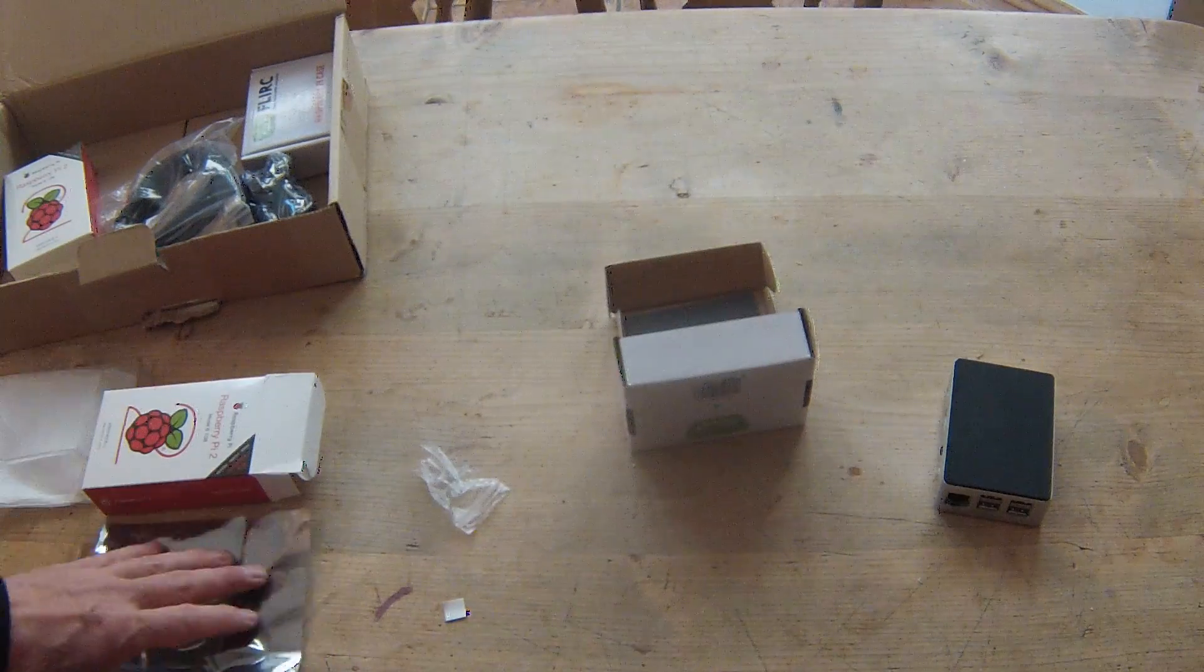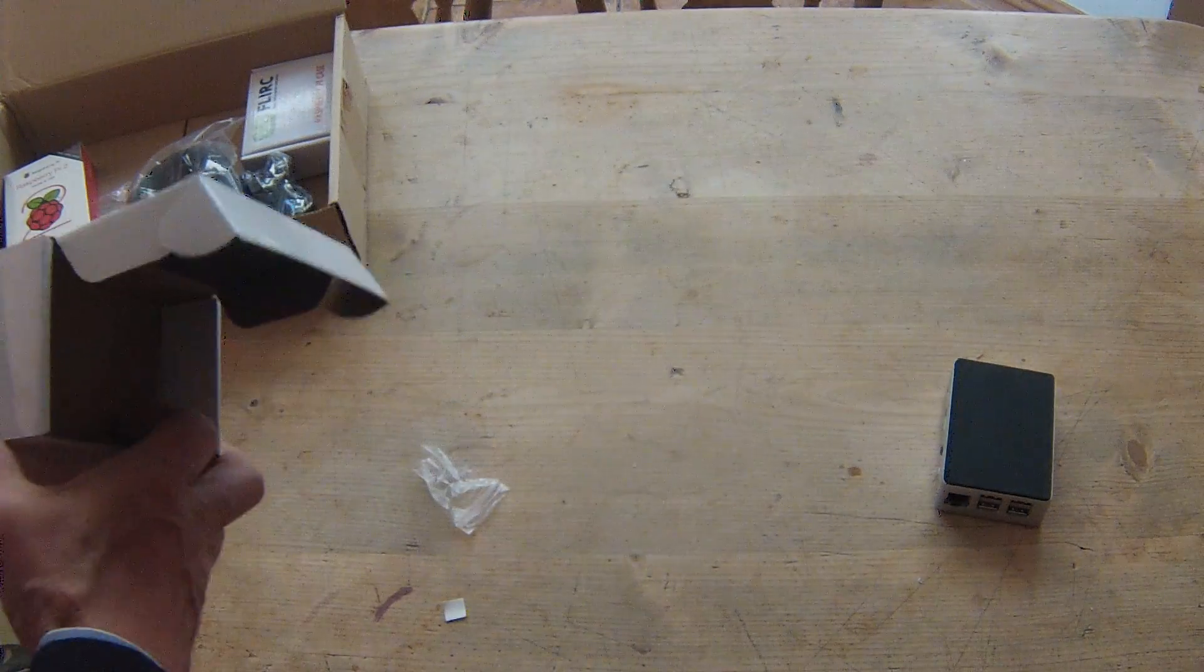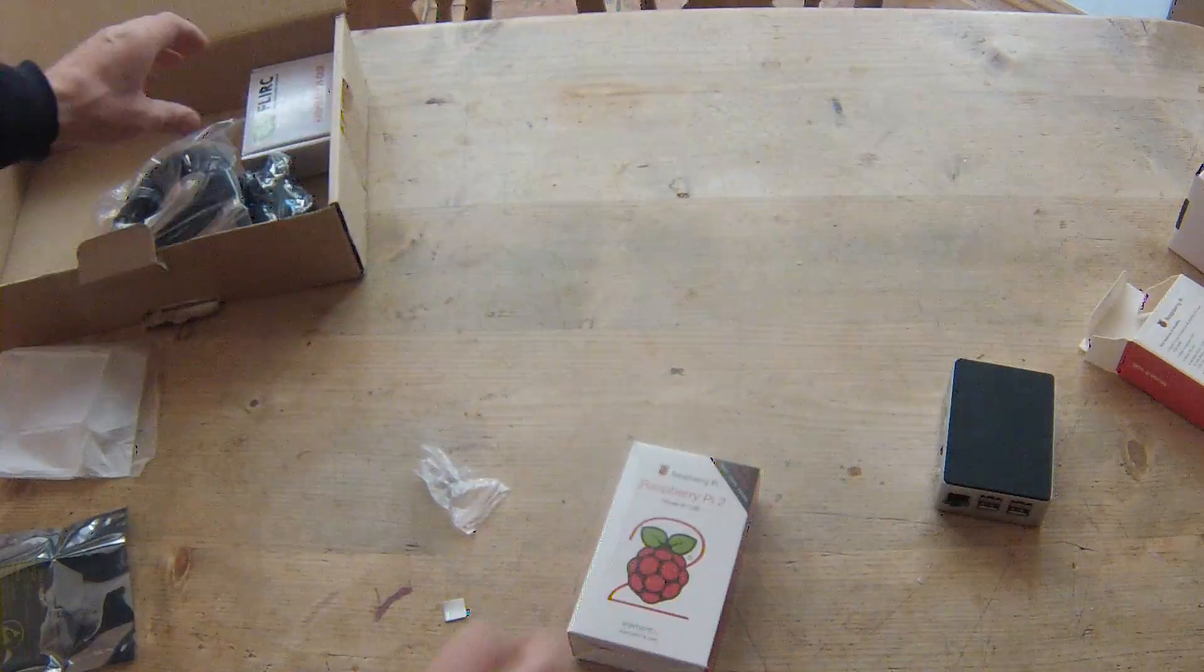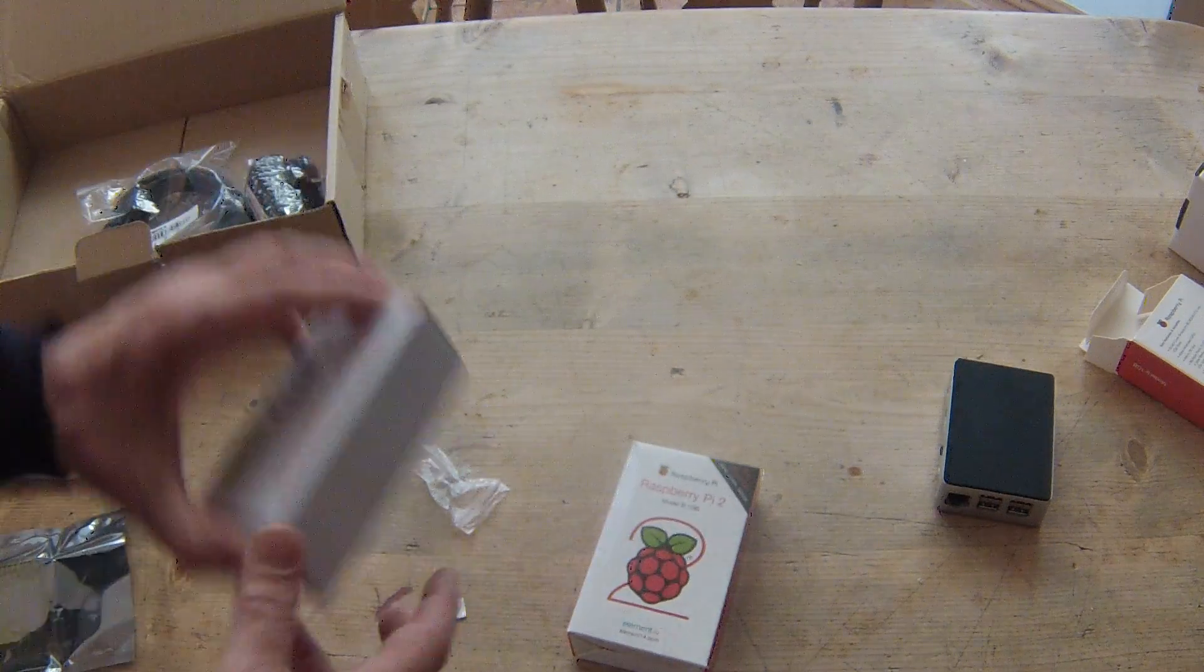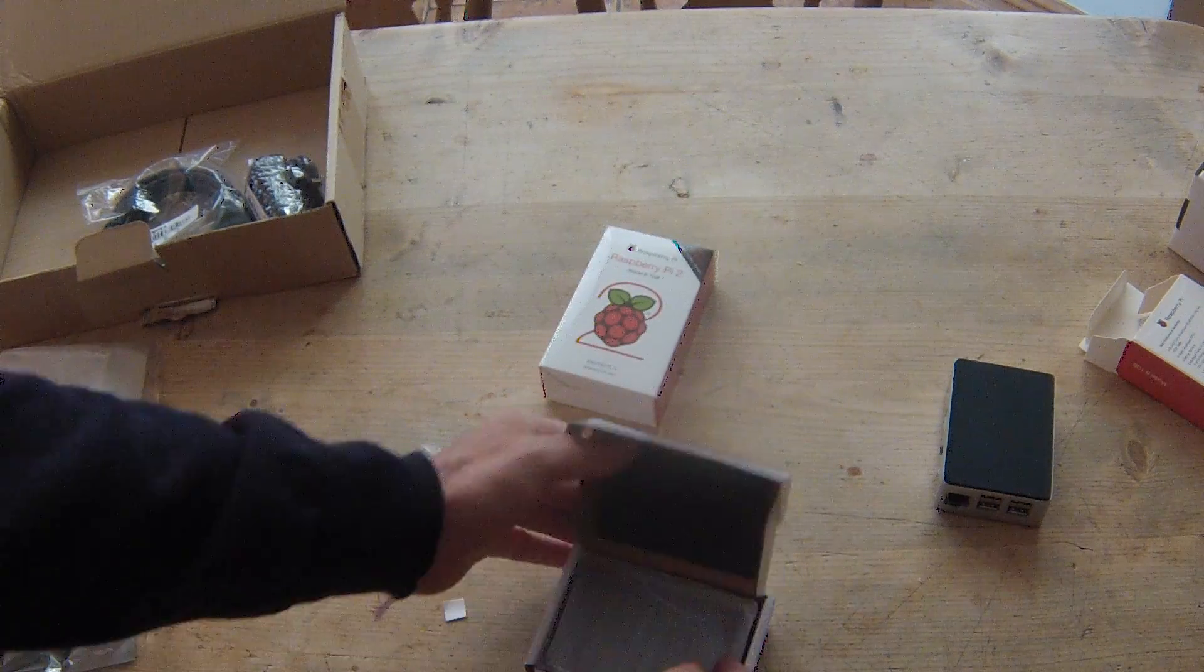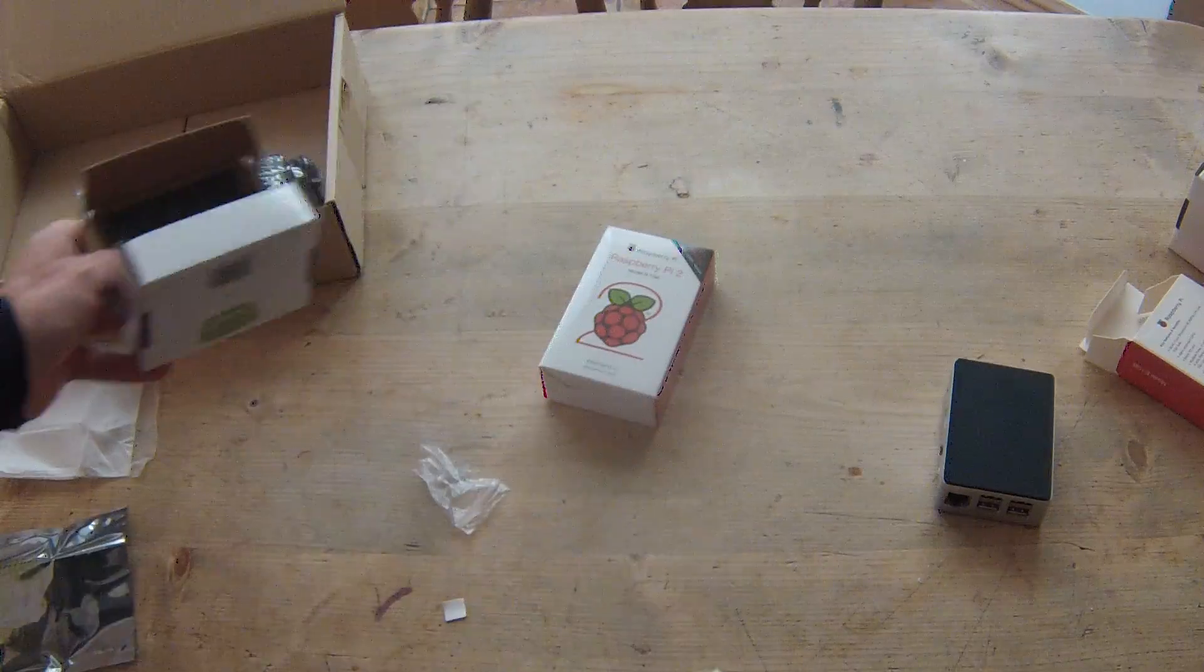Shall we do another one? Another Raspberry Pi 2, Flirc case on.